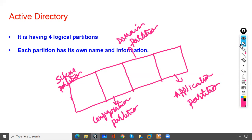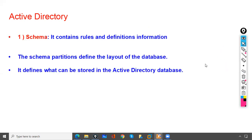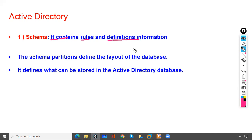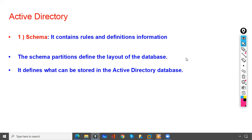Each partition has its own name and information. The Schema Partition contains rules and definitions — it defines the layout of the database, meaning it defines what can be stored in the Active Directory database. It sets the structure and rules for the entire schema.